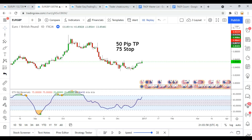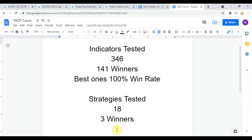As I said, today we will be testing the ETSD Marker Reversals. But first I wanted to put the indicator scoreboard up for everyone to see. To date we have tested 346 indicators, and out of those 346 indicators, 141 of them have been winners, meaning they have met or exceeded the 60% win/loss ratio threshold that we have set. The best ones so far were able to achieve a 100% win rate. As we are working on building the best trading system possible, you could take any one of those 141 indicators and get out there and start potentially profitably trading the markets with them right now.